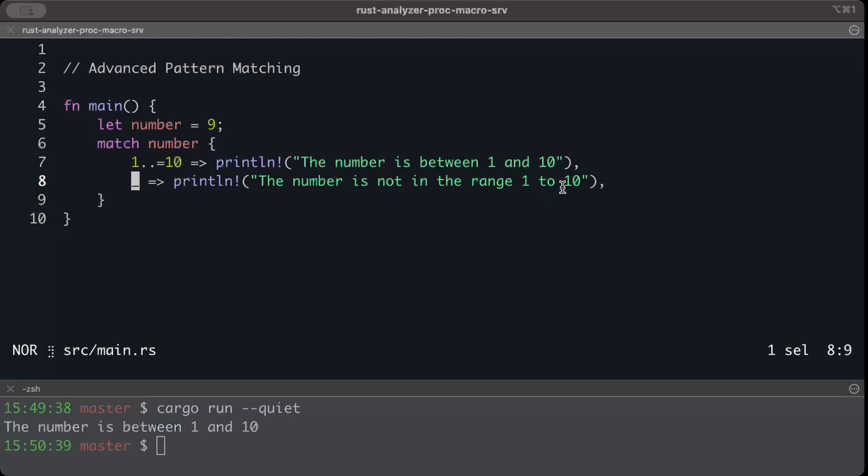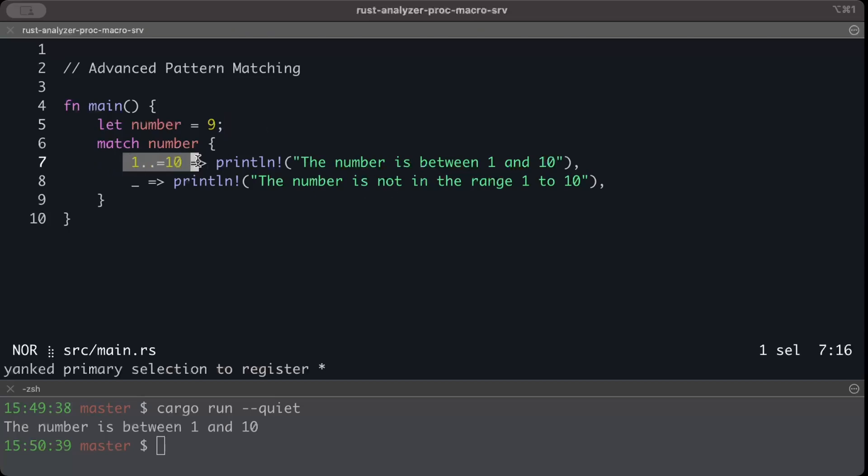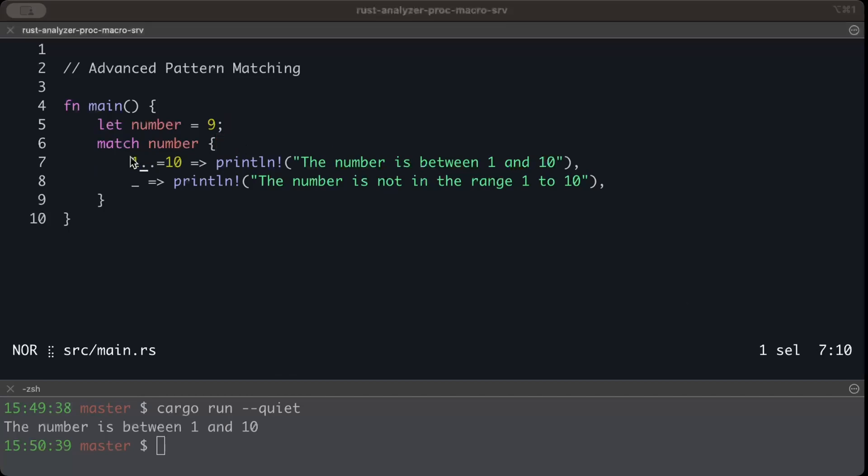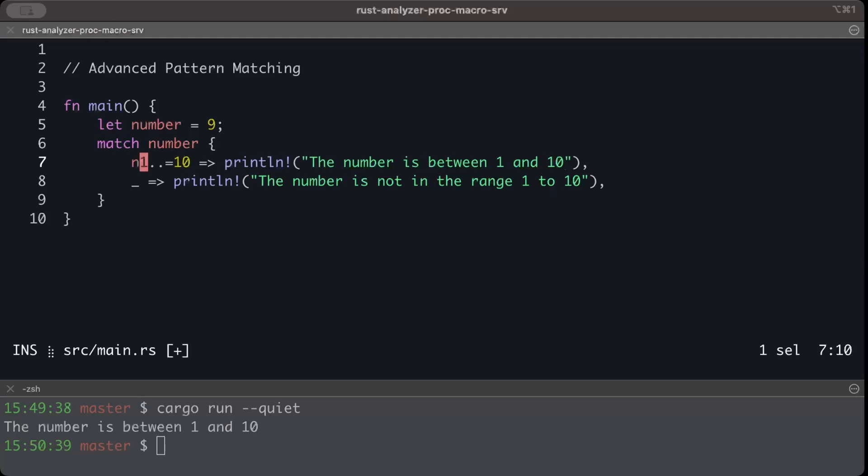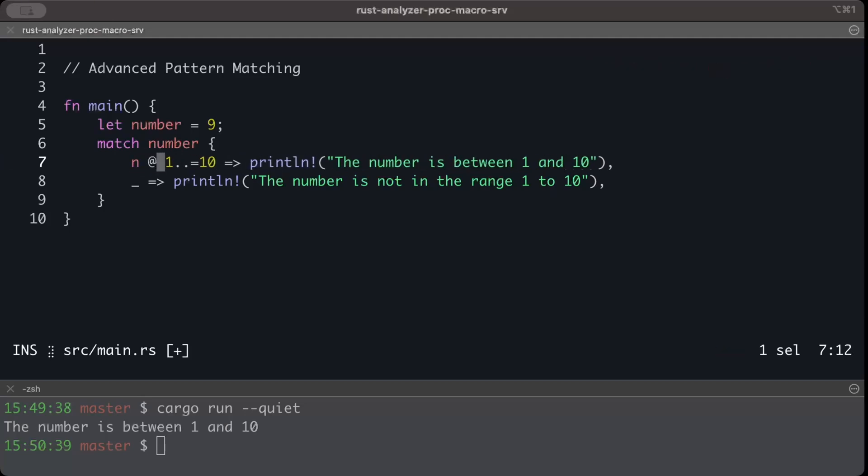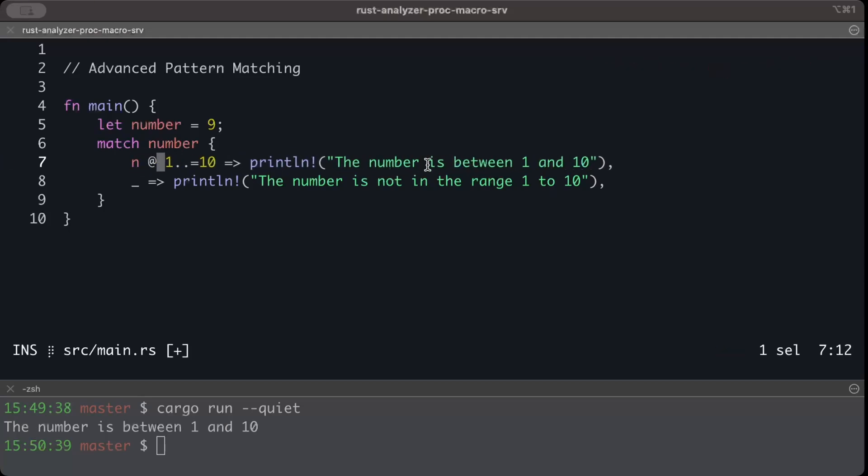But what if I want to know what exactly is that number? Is it 9, is it 8, is it 7, 5, what is that number? In that case I want to print that number, but here I don't know what my number is. So we'll use @ operator. We can simply do n here and @ everything else remains as it is. The number is, and right here we can have our number which is n.